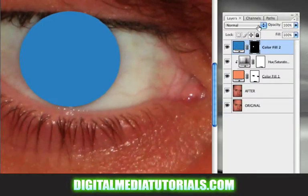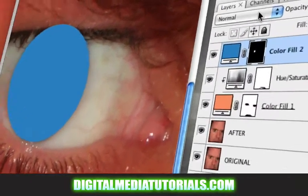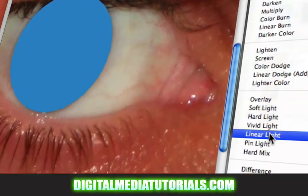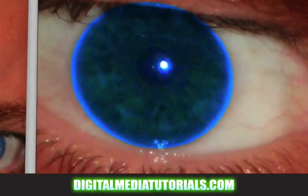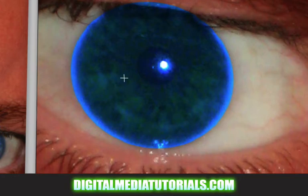Click on your layer up at the top and change this to vivid light. It's going to brighten it up a lot — it's going to look really freakish at first.